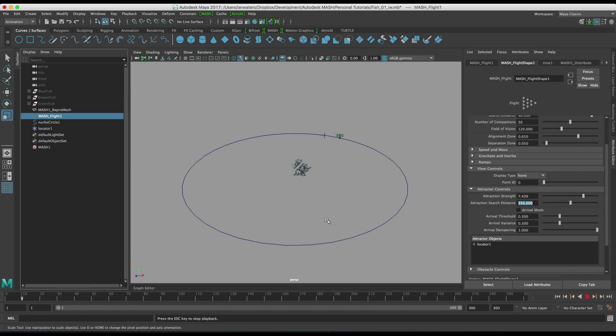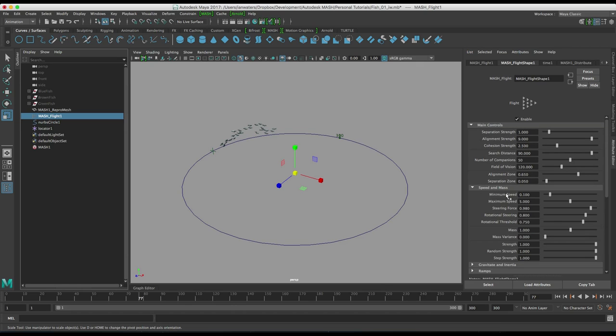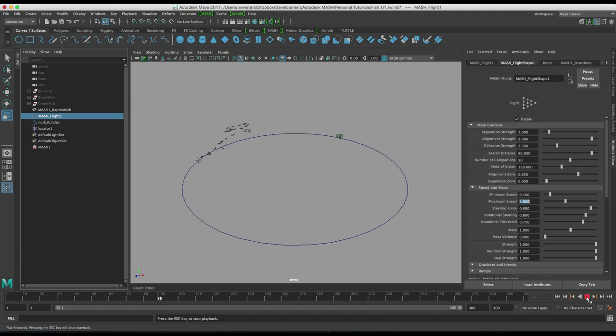So they're kind of following it but they're catching up with the locator and I don't want them to catch up with the locator. So what I can do is under speed and mass here I can set a maximum speed and I'm going to set that to say four units and then if I hit play they're going to be limited in how quickly they can go.